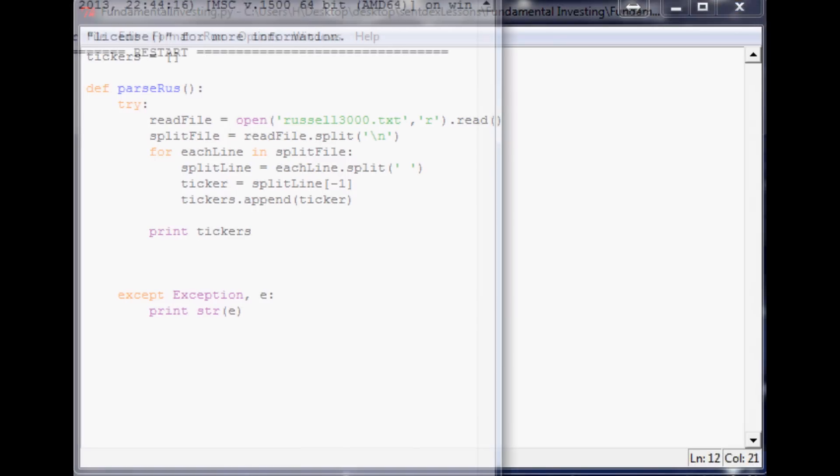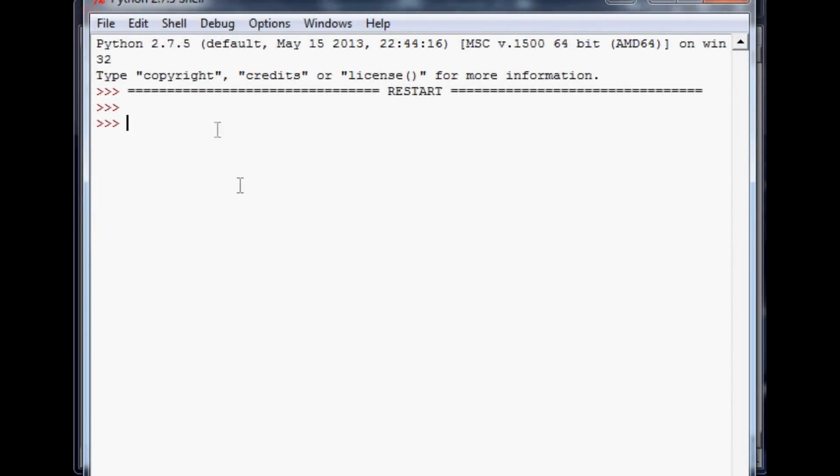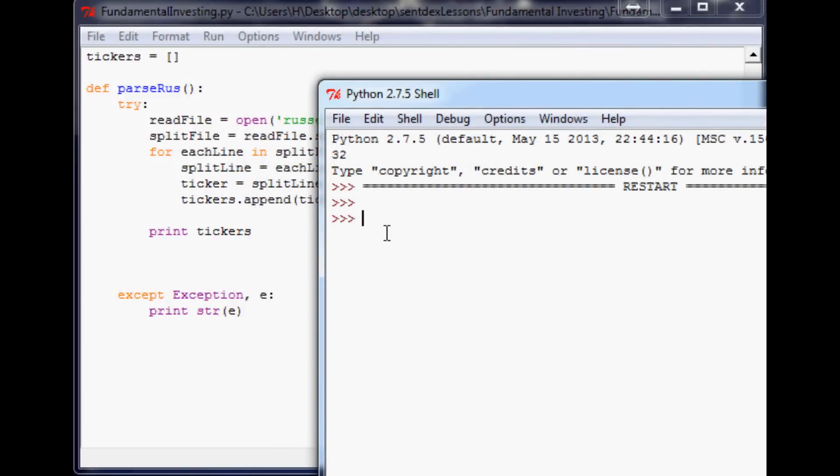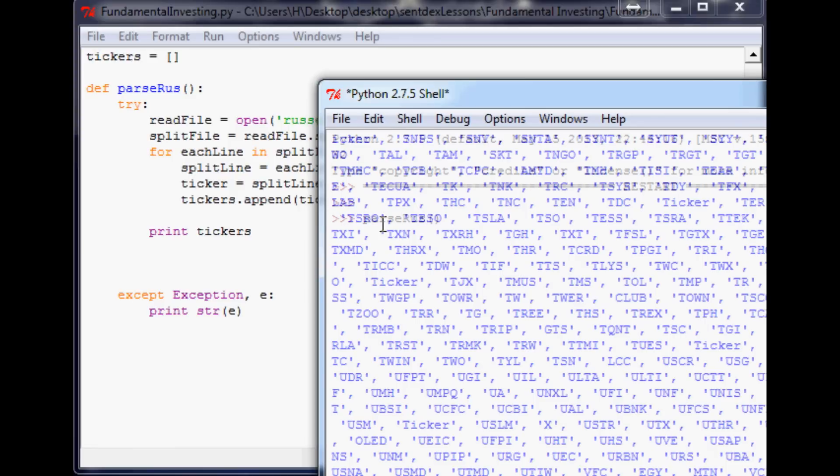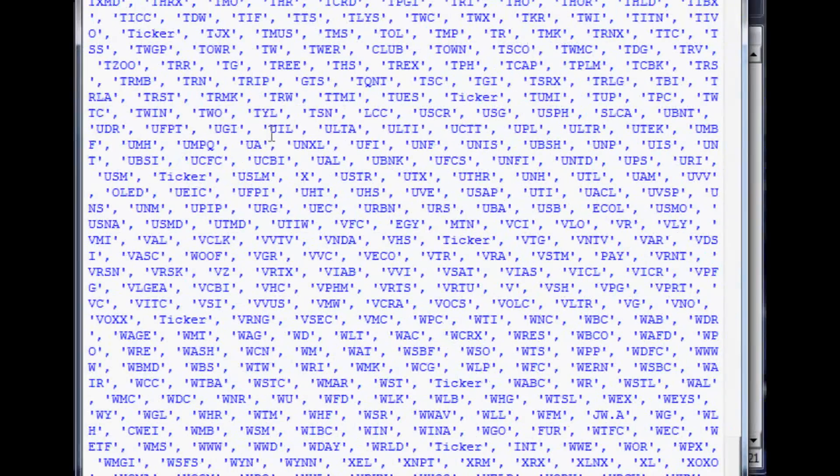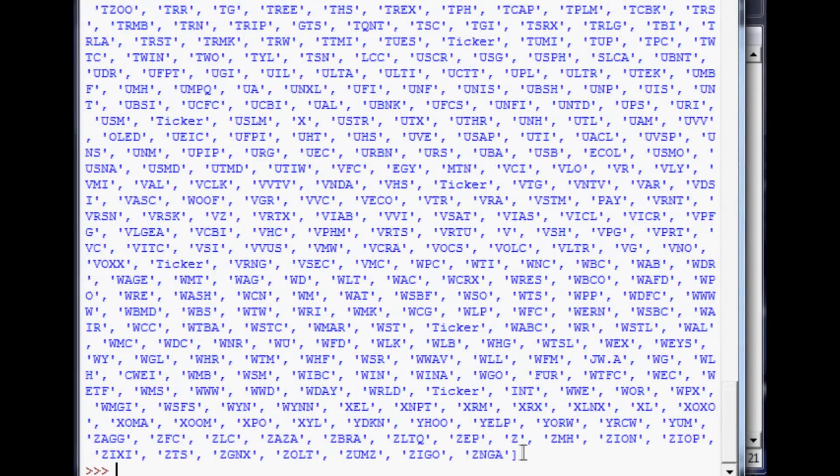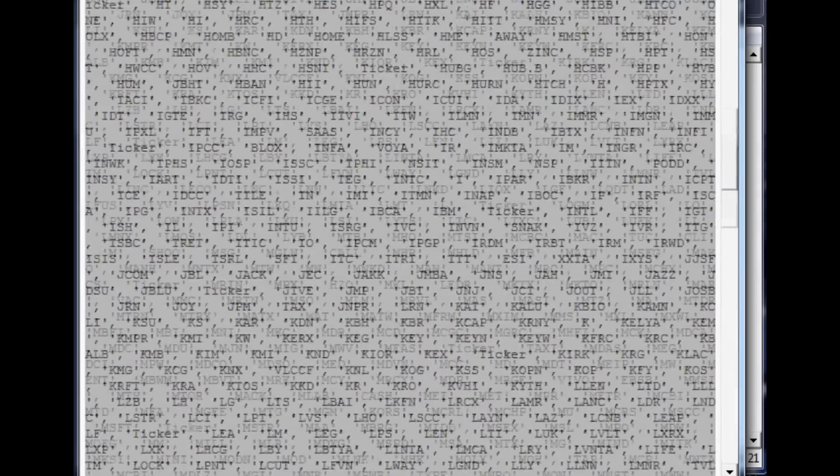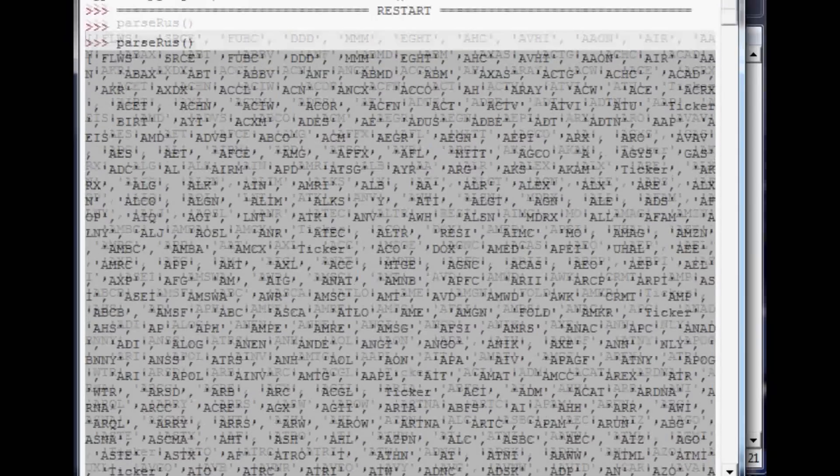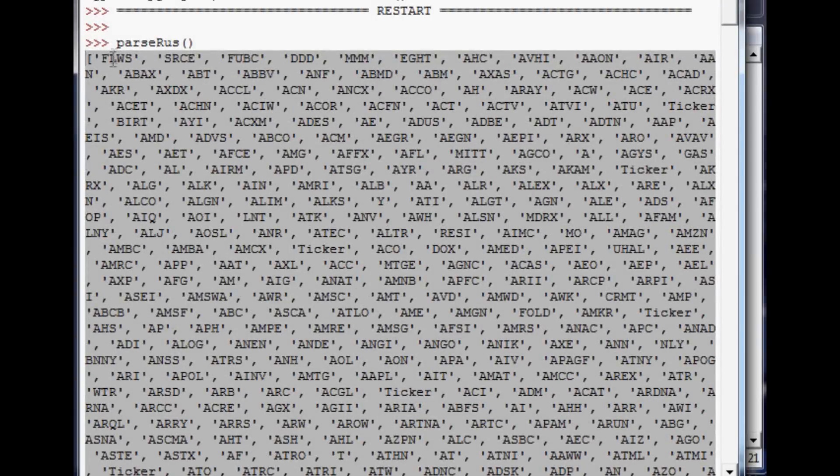So print tickers. Save that. Run it. And in a minute after it runs through everything it should print it. Oh, you know what, we didn't call the function. So if you didn't put it in your script, now type with me parse_russ and then hit enter. And now it should give you a printed out array which is perfect. So all we need to do now is just highlight it all the way to the top and copy.